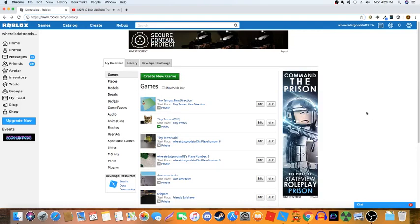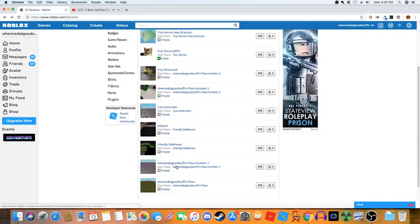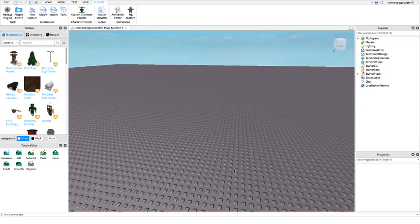For the sake of this video we're going to pretend like I created a new game. Really I'm just going to a place I've never touched. So here we are — this is basically the place we're putting the animations in.